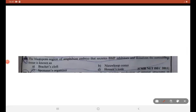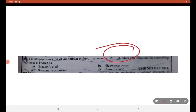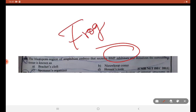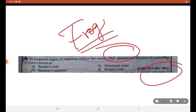Last question: the region of an amphibian embryo that secretes BMP inhibitors — this is from the frog topic, amphibian development, December 2011. It is the Spemann organizer.